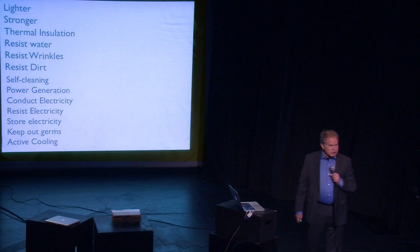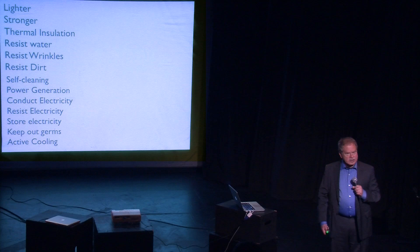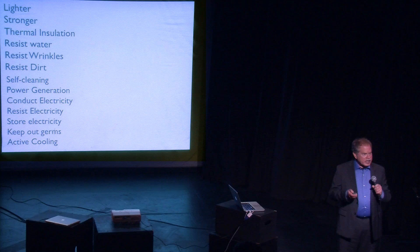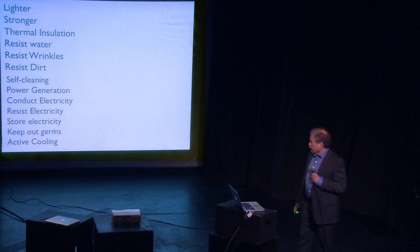When they first started making wrinkle-free clothing, they were spraying all kinds of chemicals on the cotton, for example, to keep it from being wrinkled. But now scientists have learned that if they can just manipulate the shape of the weave and the tightness of the yarn, they can achieve the same effect without any additives. And that's what we have now when you buy most wrinkle-free clothing.